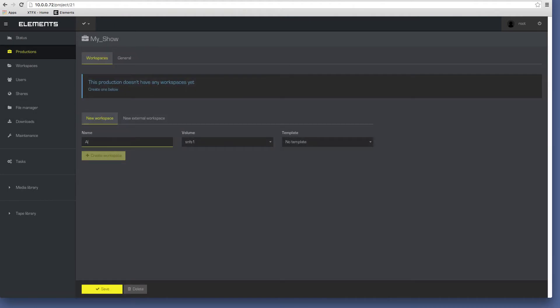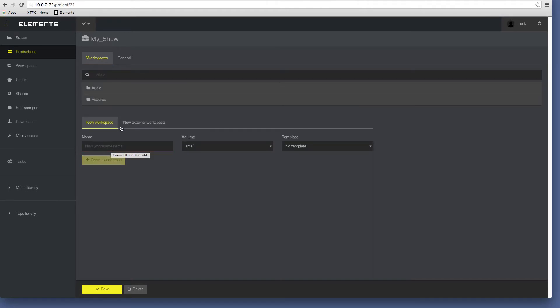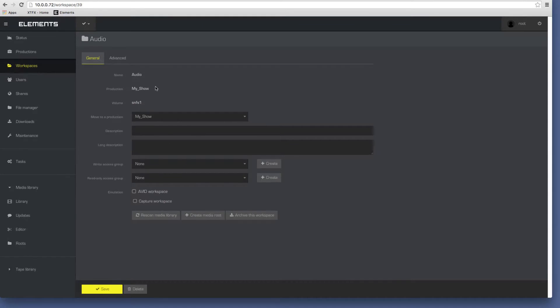Next, a workspace is created within the production. If required, it may be defined as an Avid workspace.